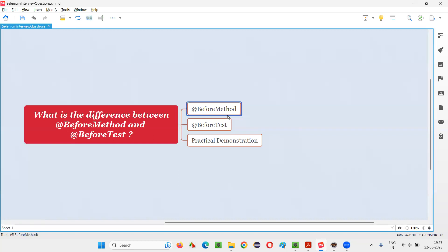For example, if there are five test methods, before every one of those test methods runs, the @BeforeMethod-annotated method will run. Before the first test method, before the second test method, before the third — like that, for every test method inside the class, the @BeforeMethod-specified method will run before it.